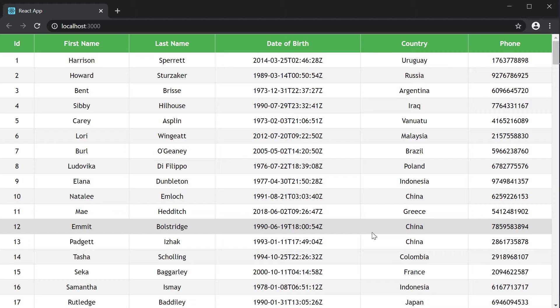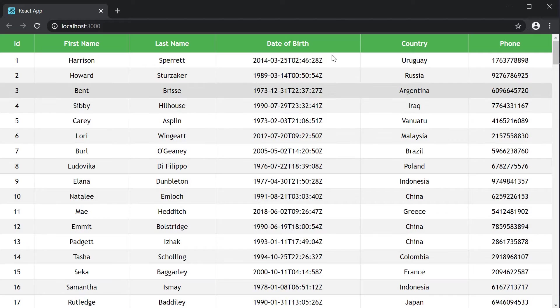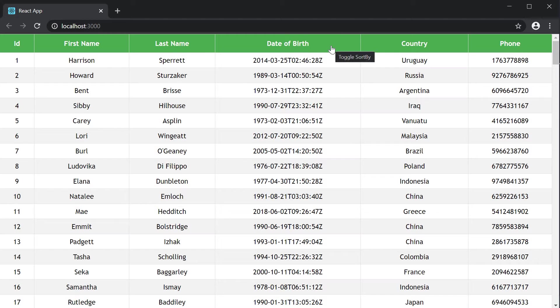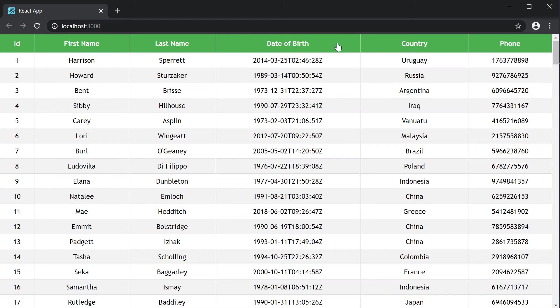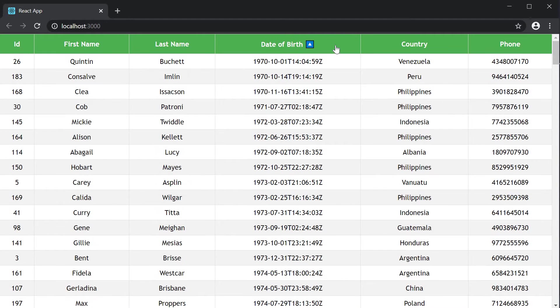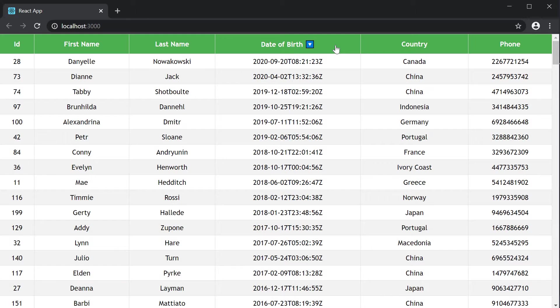At the moment you can see that we have a date type column in our table and surprisingly sorting works even on the date column without us having to explicitly state that it is a date column.